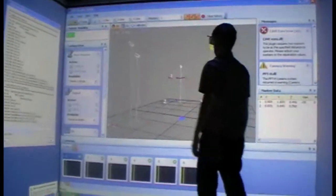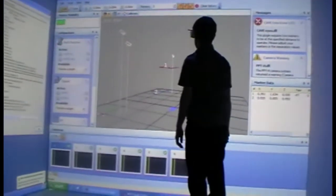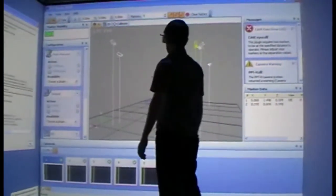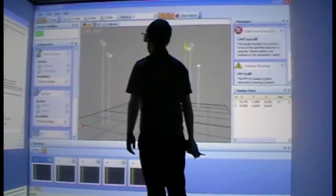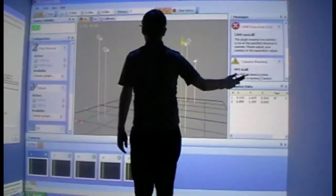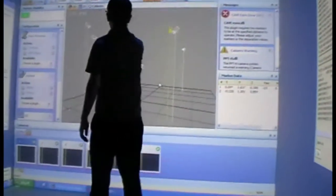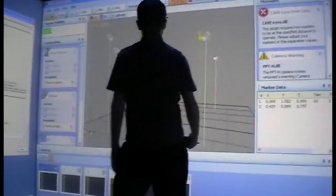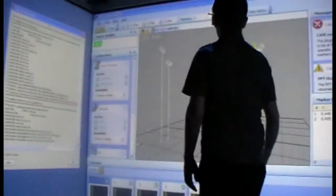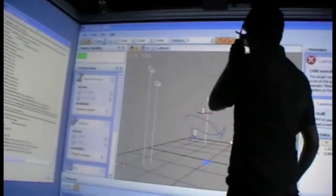When a person walks around in the cave, their movements are tracked with these sensors and the video adjusts accordingly. Computers control this aspect of the cave as well as the audio aspects. There are multiple speakers placed from multiple angles in the cave, giving users not only 3D video, but 3D audio as well.